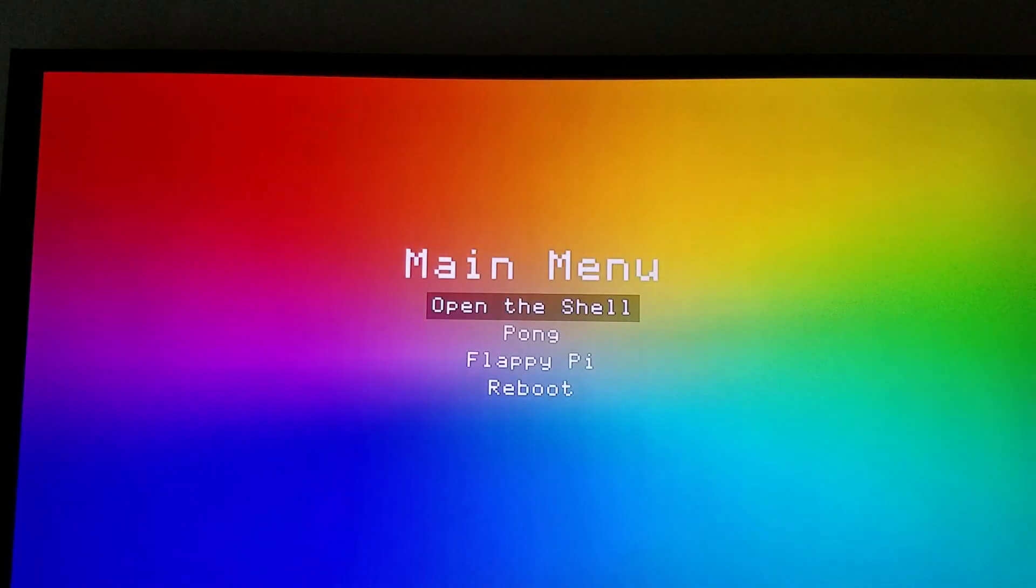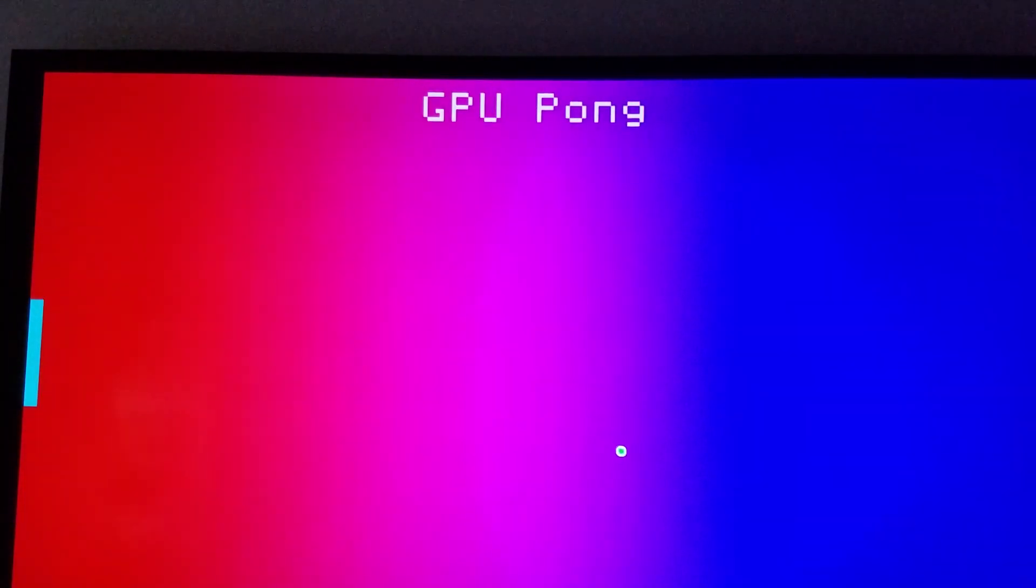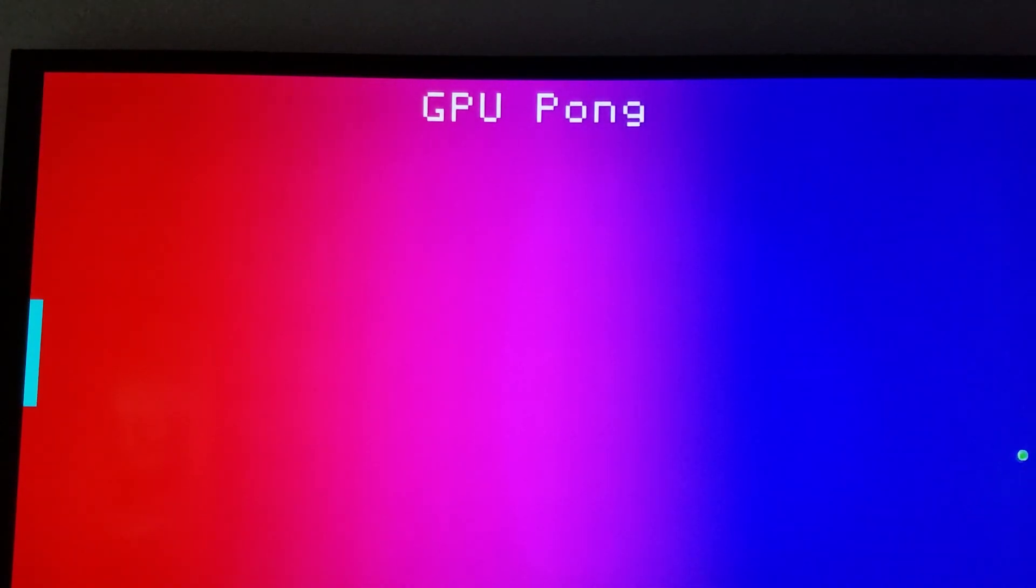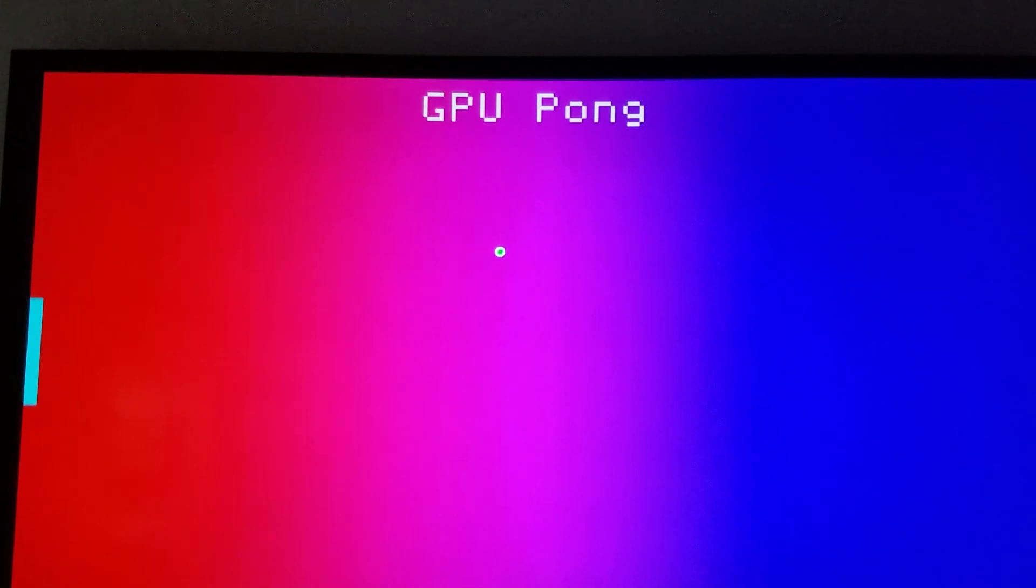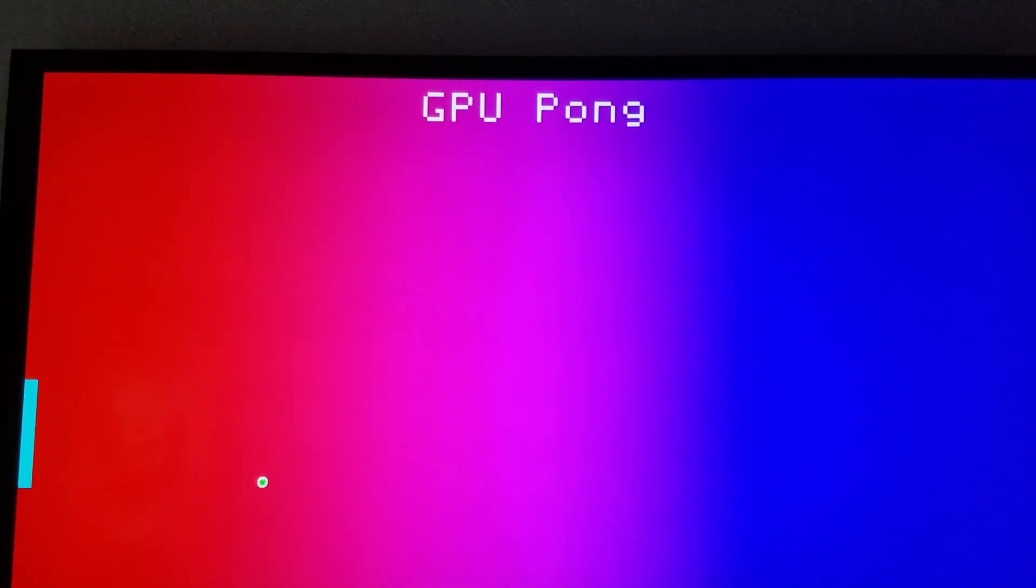So I also implemented some games to demonstrate this. This is Pong. It uses the keyboard for two players to control the paddles. And this is running at around 70 frames per second, and this is full HD. I'm just going to let the ball out of bounds.